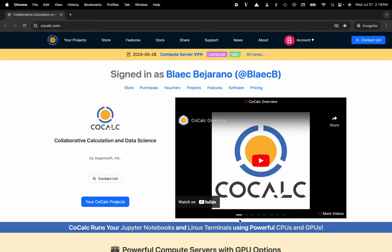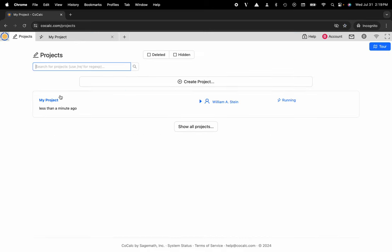You can see I'm at CoCalc.com. I'm going to go to my projects and select the project that I'd like to remove the license from.